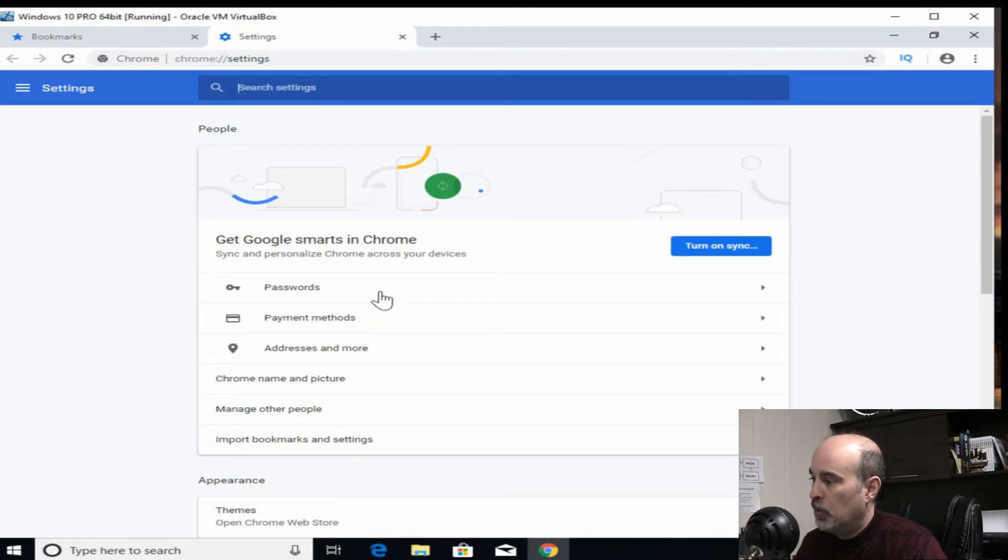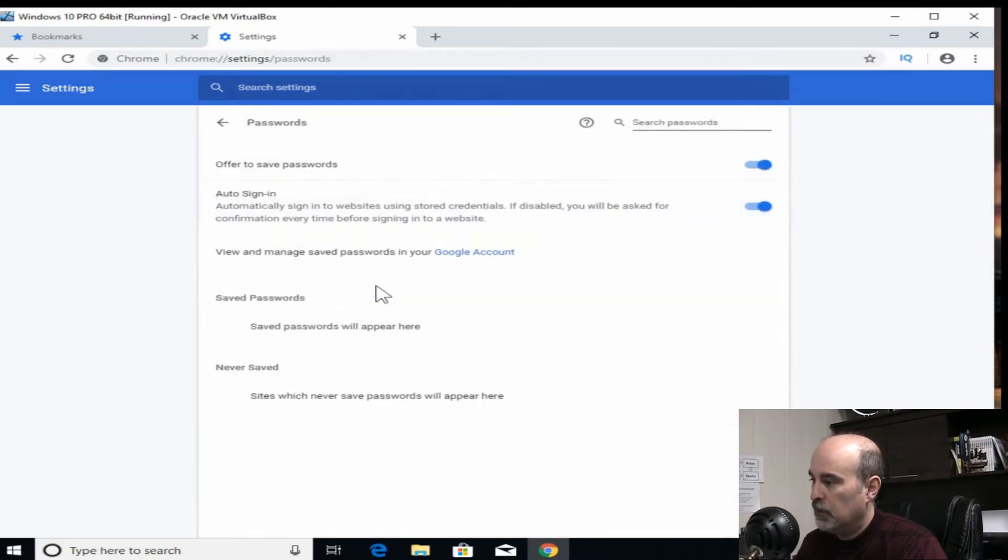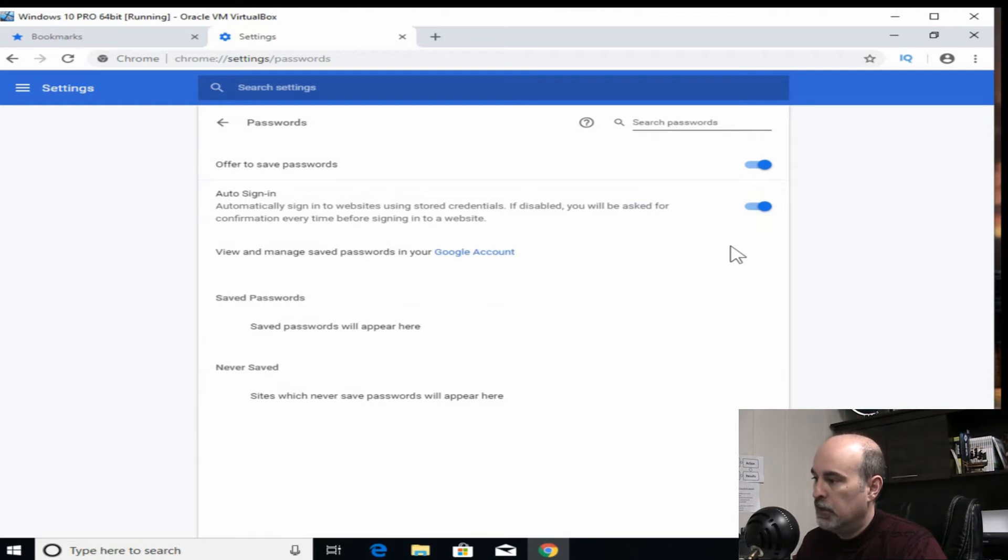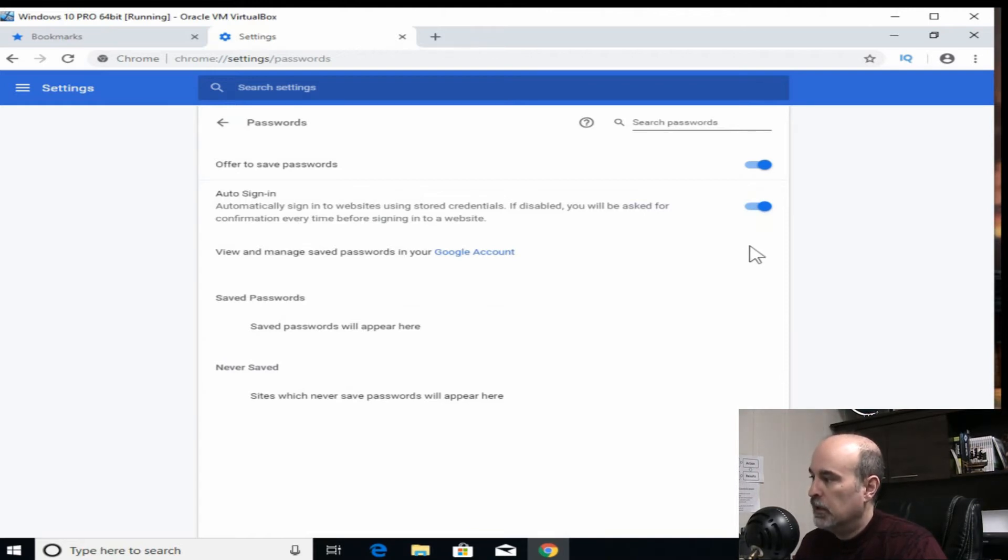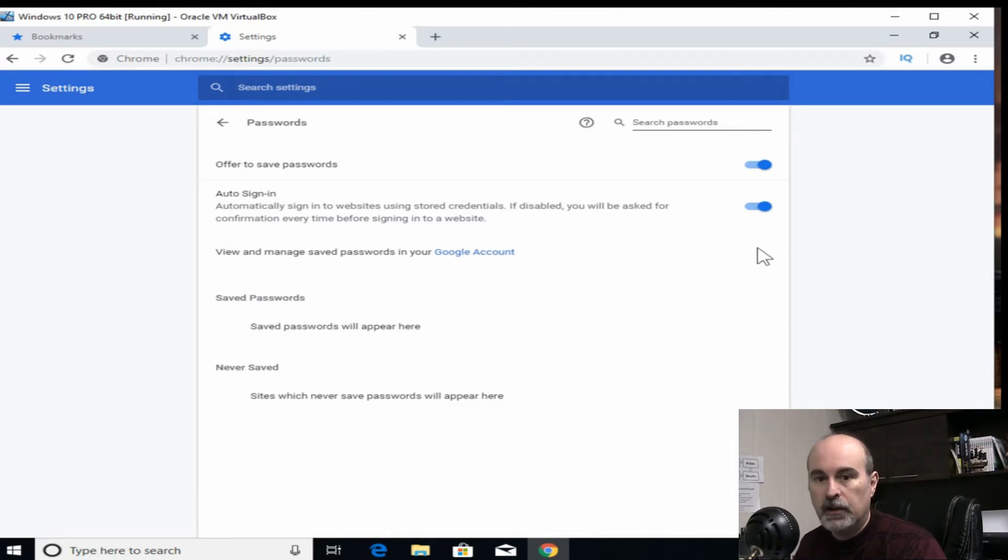The more important thing is with the passwords. If we click on that, I don't have any in here because this is a demo again. There would be the three dots here as well, I could click on and export the passwords.